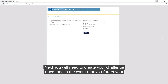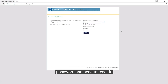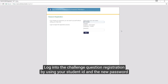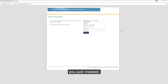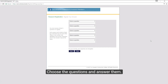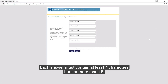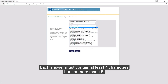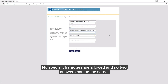Next you will need to create your challenge questions in the event that you forget your password and need to reset it. Log into the challenge question registration by using your student ID and the new password you just created. Choose the questions and answer them. Each answer must contain at least four characters but not more than 15. No special characters are allowed and no two answers can be the same.